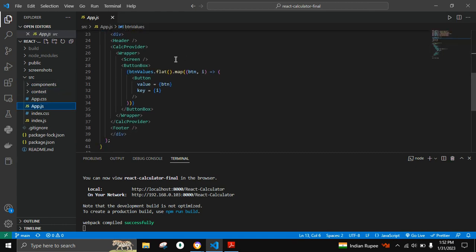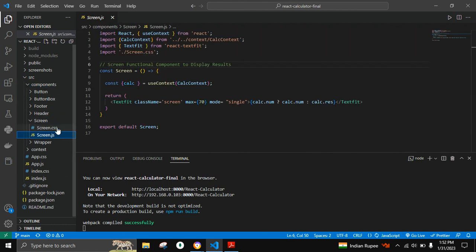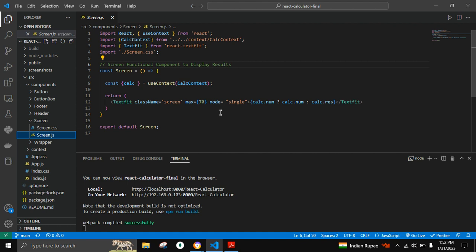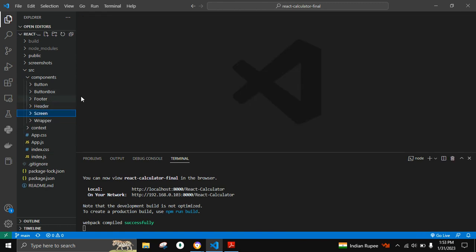In the Screen component, we are using the context value CalcContext to display the result or the number value. React TextFit is a React.js library used to condense the font size of the number within the given screen dimension range. The maximum range will be 70 and mode will be single.